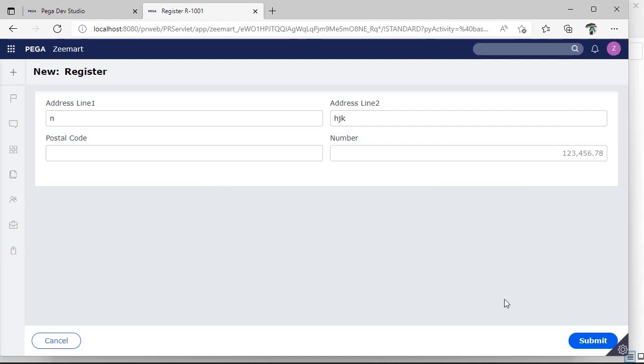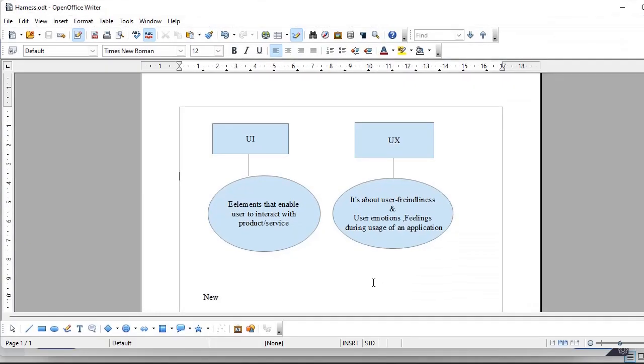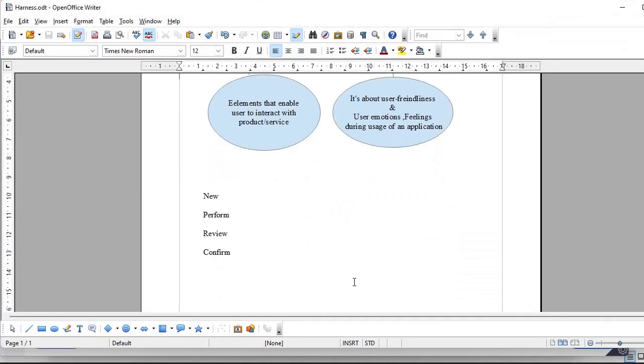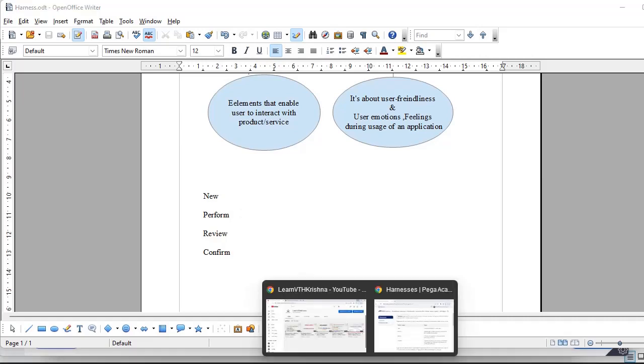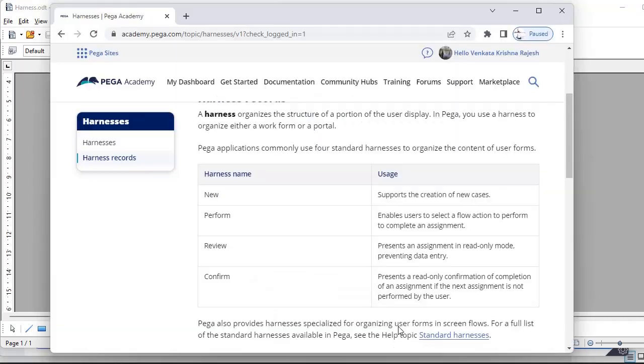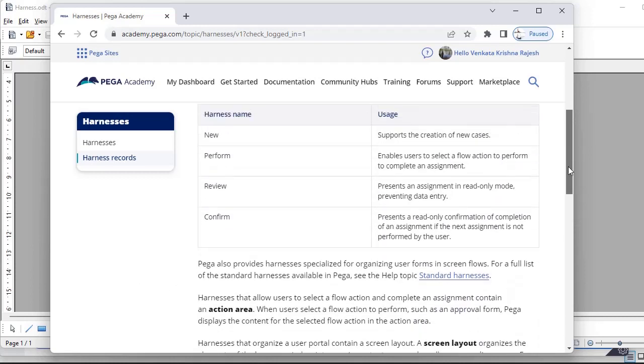Further, Pega has come up with different types of harnesses. In Pega we are having four harnesses like new, perform, review, confirm. So for creating new cases this harness is useful. For filling all these forms by the end user, this perform harness is suitable. As I have said, when another user wants to review the application or the form and go ahead with the submission or approval, we would be using review harness. For more clarity on this, Pega has given this link and you could check this and you could differentiate the different types of harnesses we have.